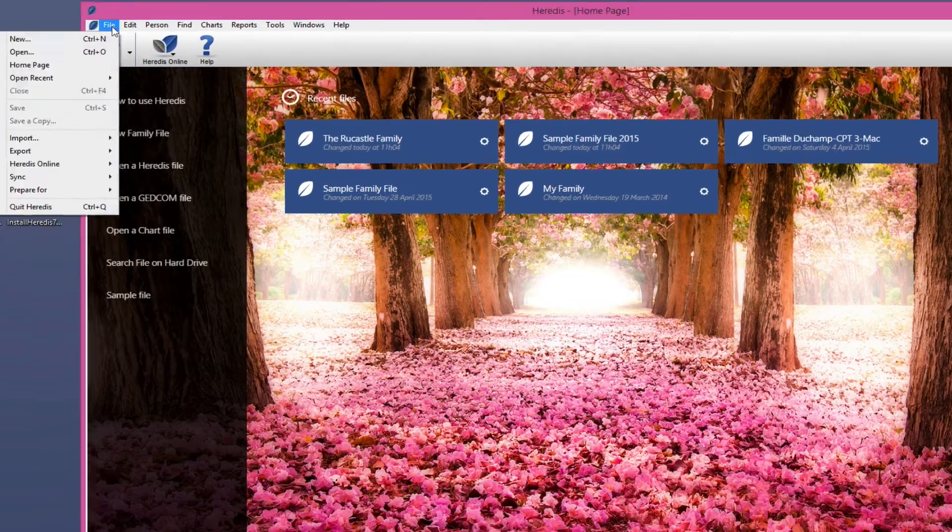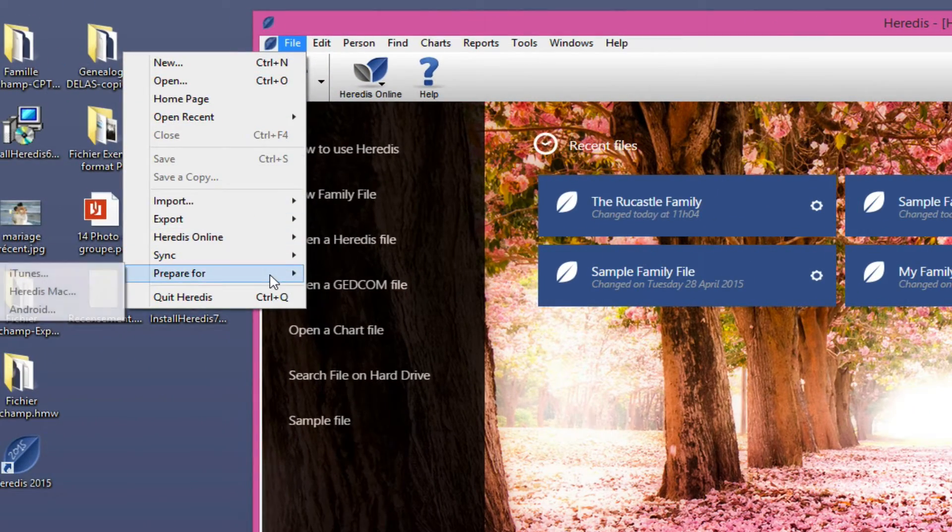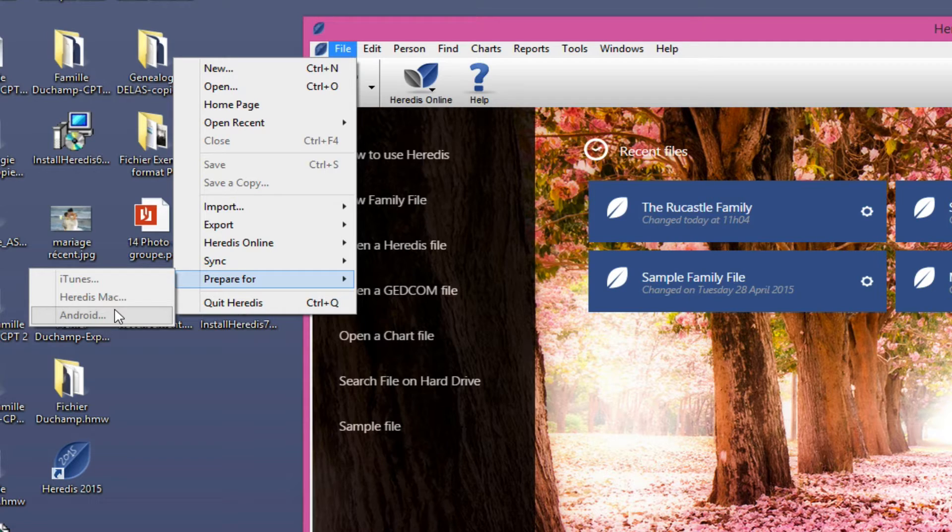Before continuing, make sure you have the latest version by clicking the File menu, Prepare for Android.